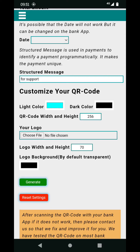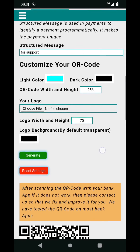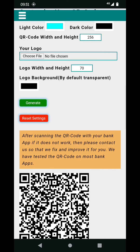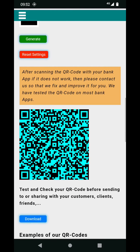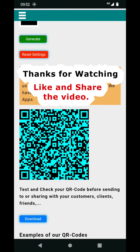You can change the QR code weight and height, add your own logo, and set the logo background. When you generate, the color appears differently. It is a free, customizable QR code generator for payment.